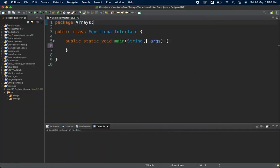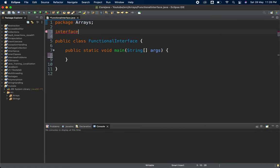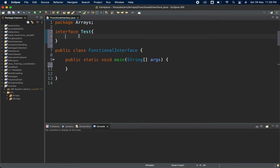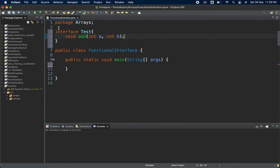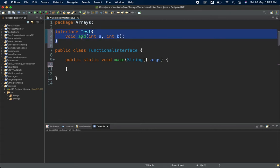Many times we forget these things and that creates a bad impression in interviews, so we must know them. Now I'm creating one interface and I'll name it as Test. I've created the interface named Test. The return type of the method I'm using is void, and the method is add, taking two parameters: int a and int b.